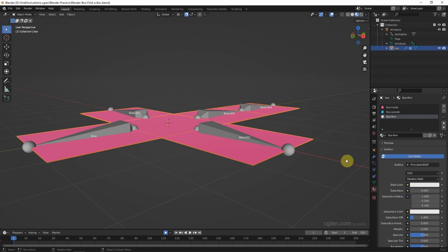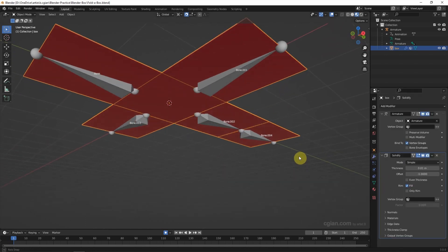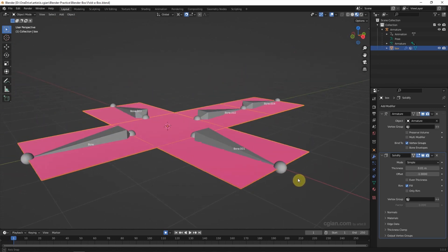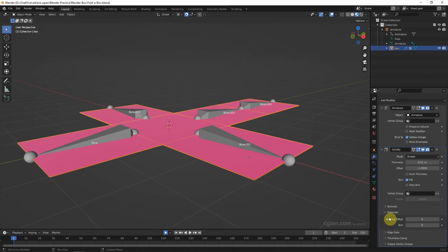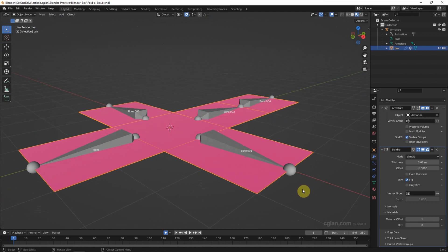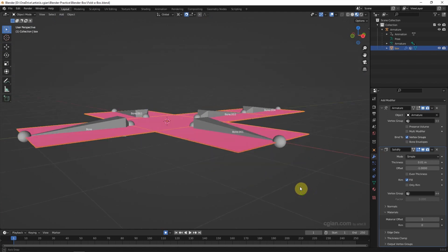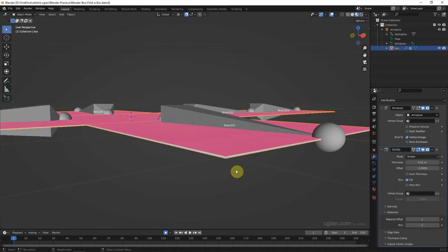Go to Modifier Properties. We can see that both sides are in pink color. If we set the material offset to one, we can switch the outside material to blue. If we switch the rim to two, we can switch that color to white.